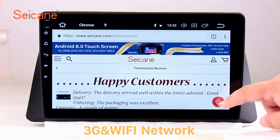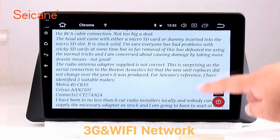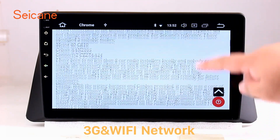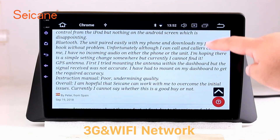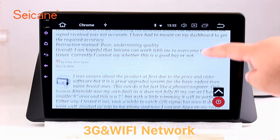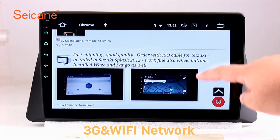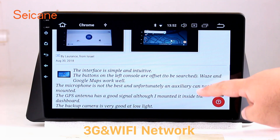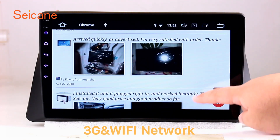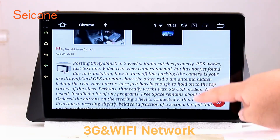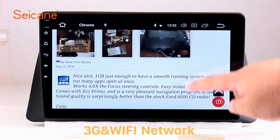Wi-Fi. Surf on the internet by Wi-Fi function. You can set a Wi-Fi hotspot in your cell phone and connect this unit to your phone. Then you can enjoy online services as you like. Here's the webpage of Segane.com from happy customers.